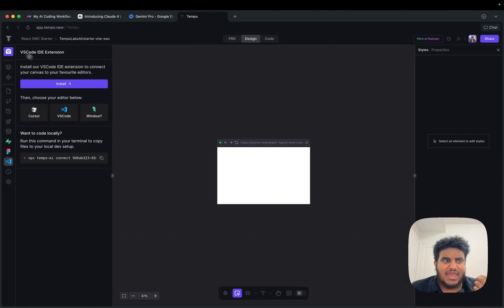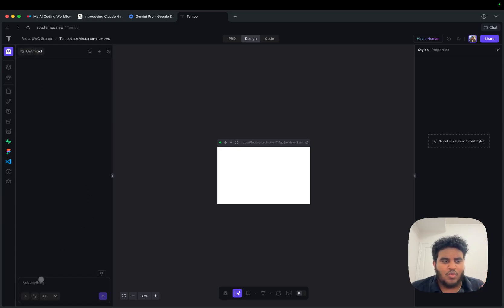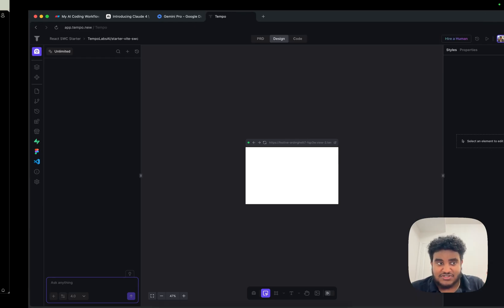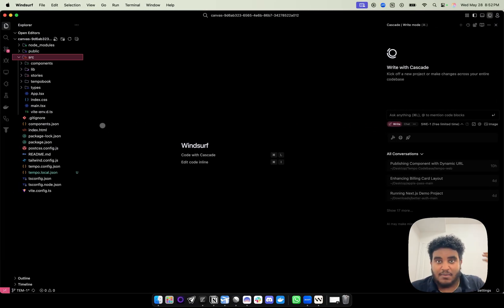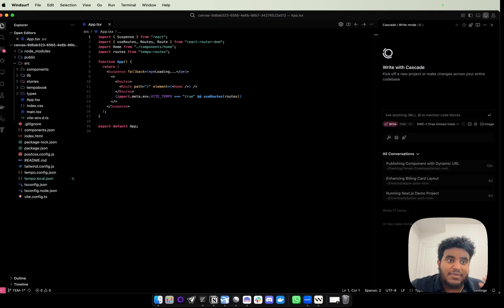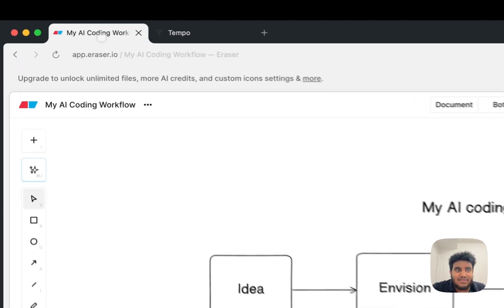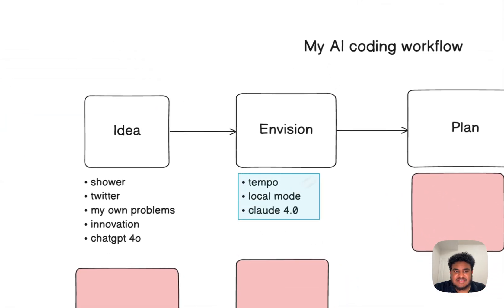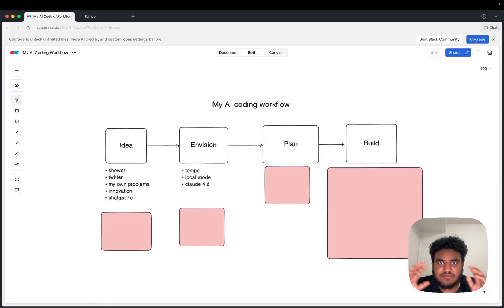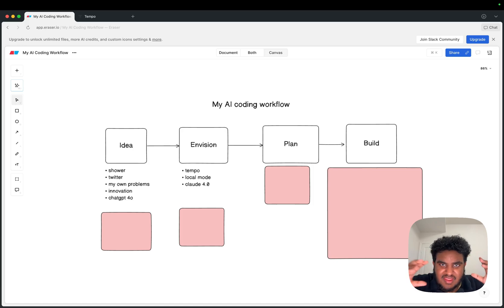This helps me during the Envision stage — I can prompt Tempo to build something, and then if I want to continue from this envision stage, I hop on my IDE of choice. Between Tempo and the ability to sync on my IDE, these are the perfect tools to envision. So Claude 4.0, local mode, and Tempo — I'm envisioning, seeing, building a quick prototype, just seeing the idea I had, and determining if it's something I want to build.